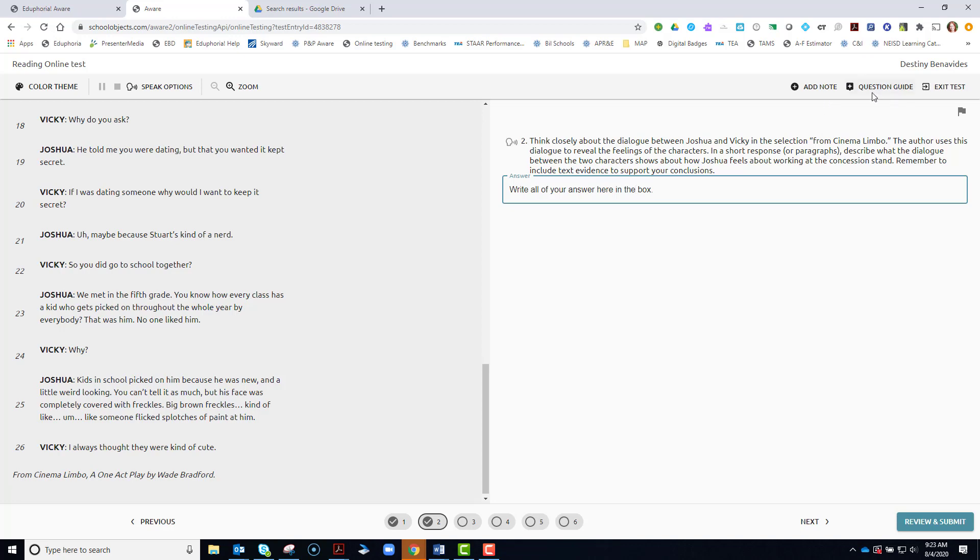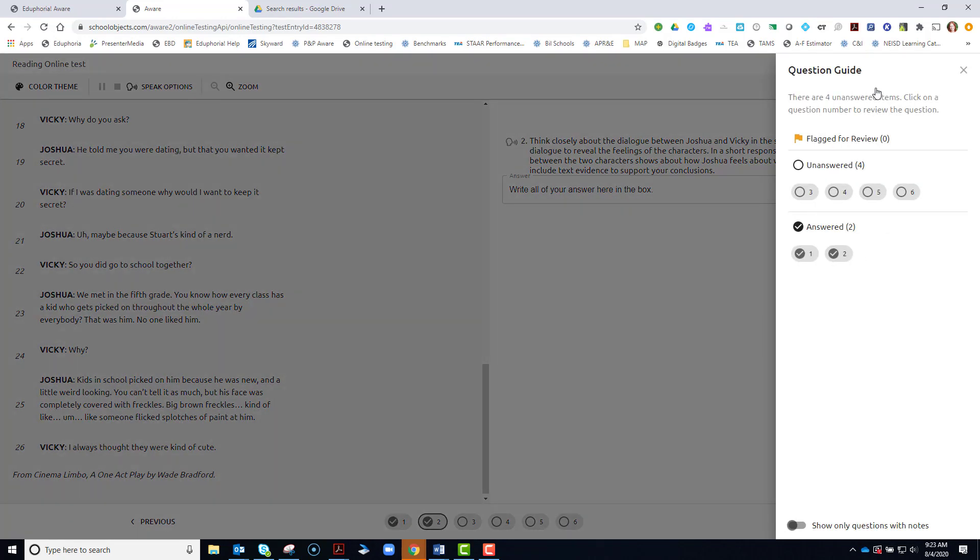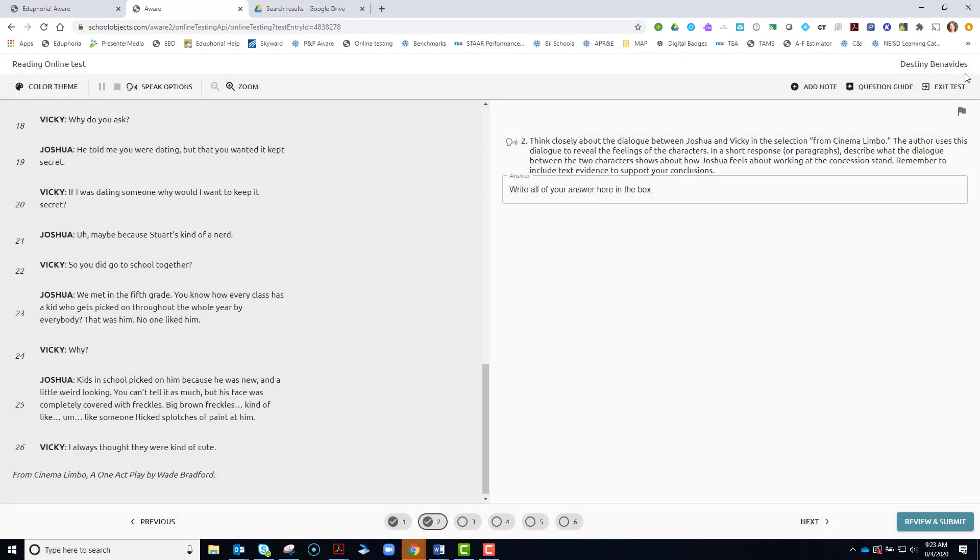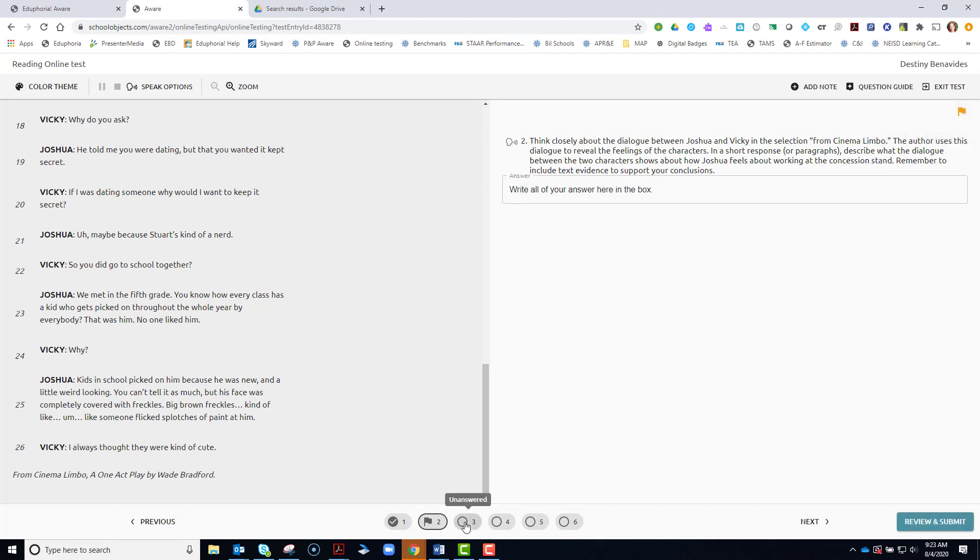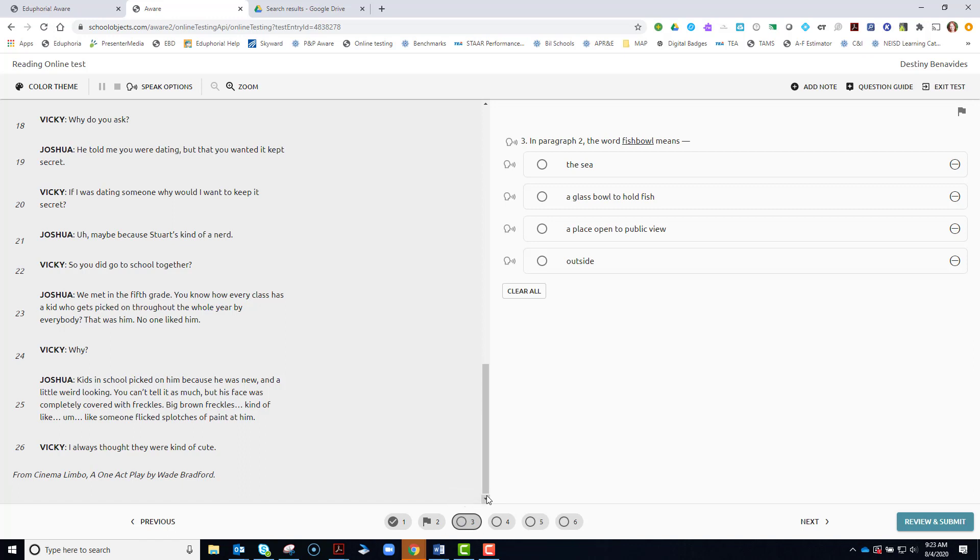You can click question guide to see which questions you have answered and which ones you haven't answered. And if you flagged any, to remember to review them. To flag, you click the flag up at the top right hand corner. And then we can go to the next one.